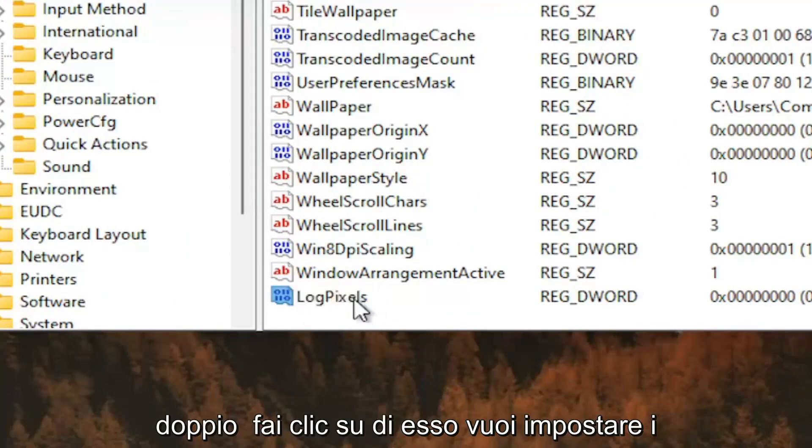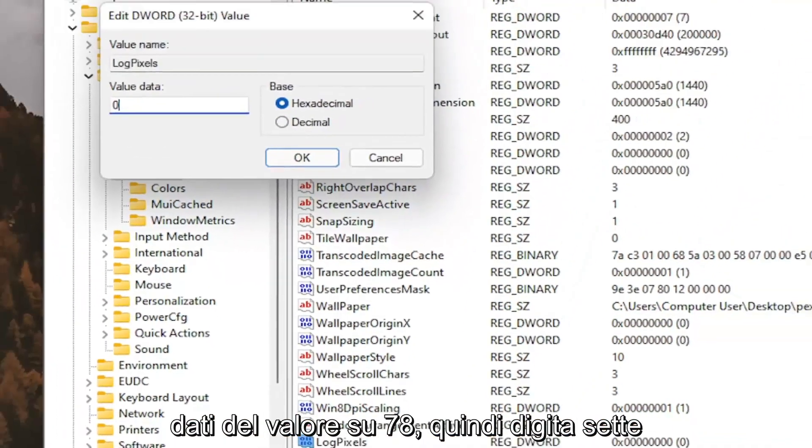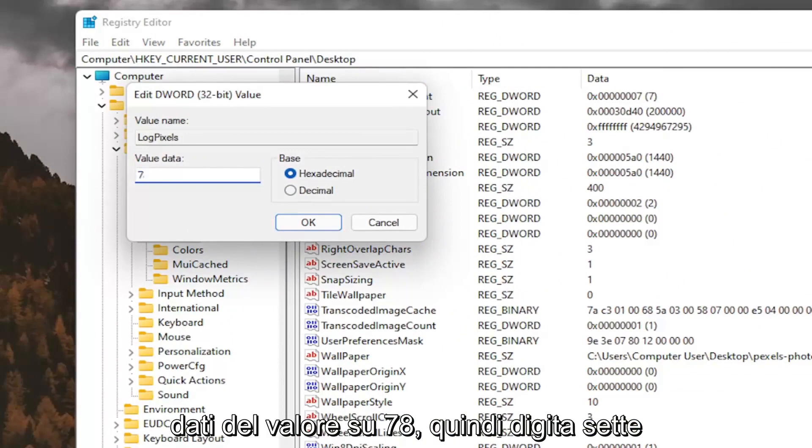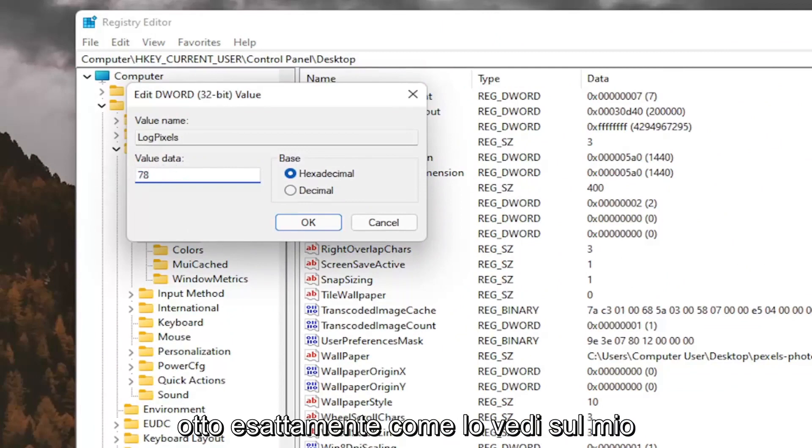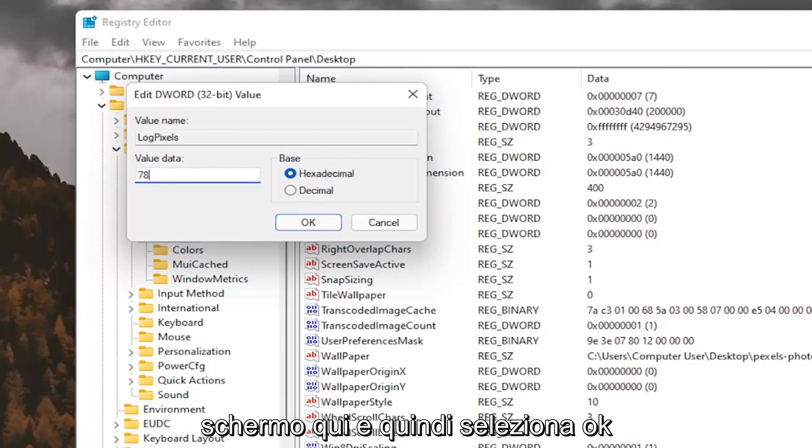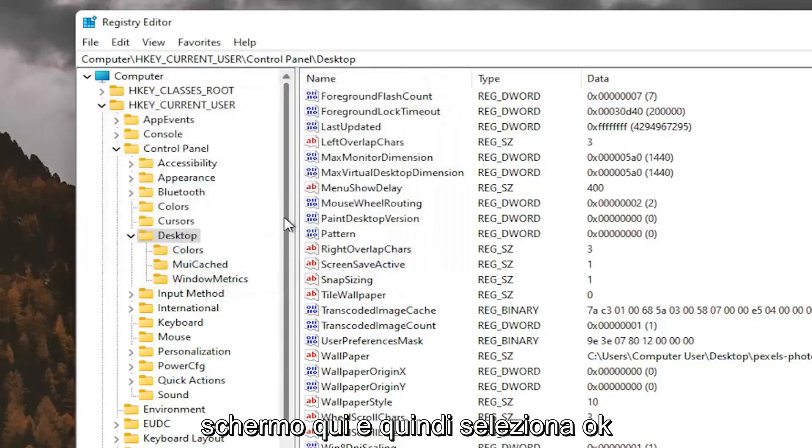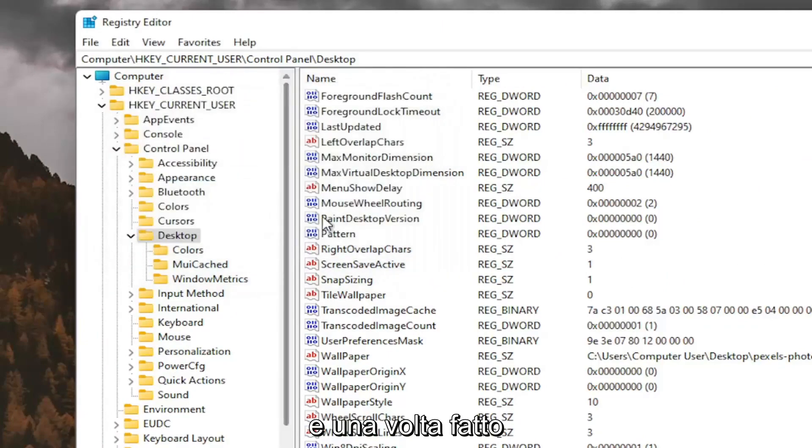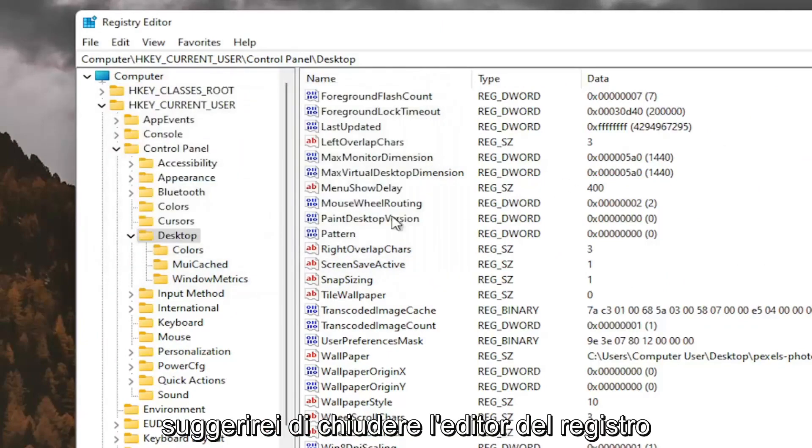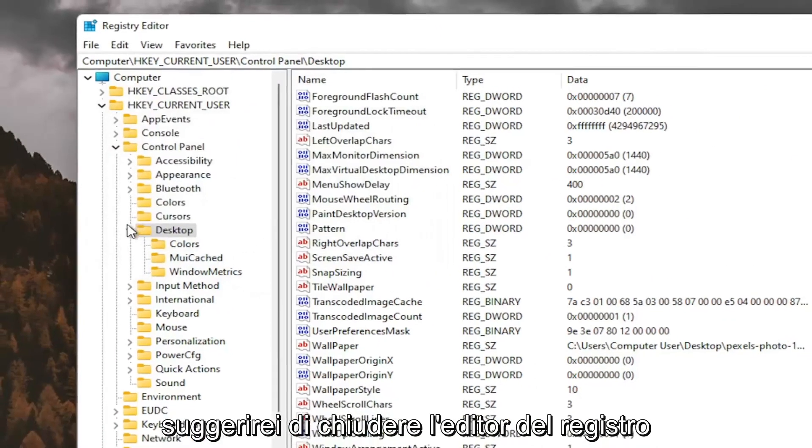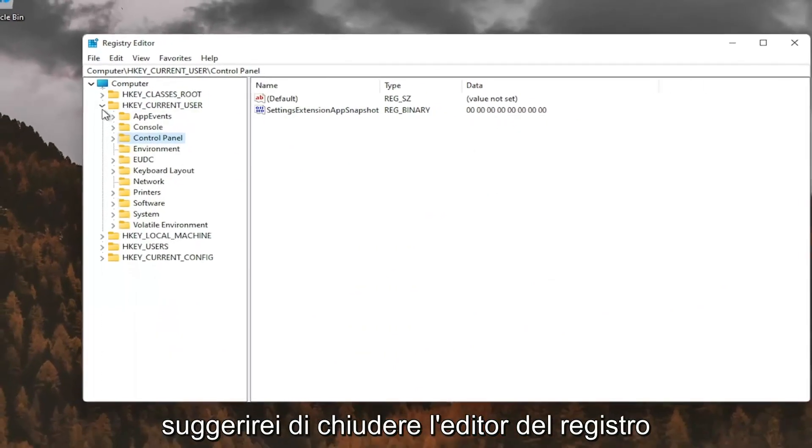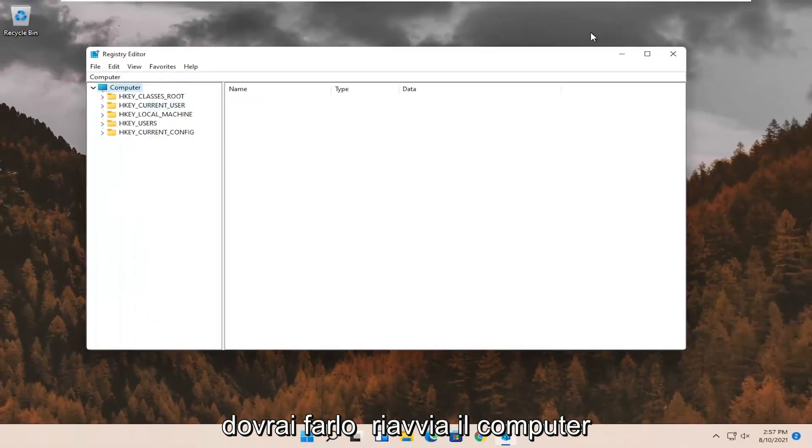Double click on it. You want to set the value data to 78, so just type in 78. Exactly how you see it on my screen here. And then select OK. And once you've done that, I would suggest closing out of the registry editor.